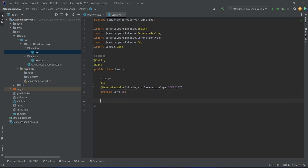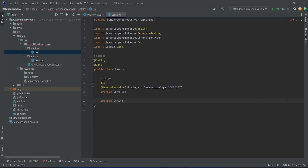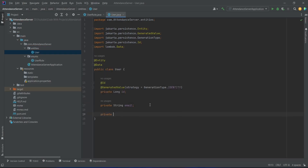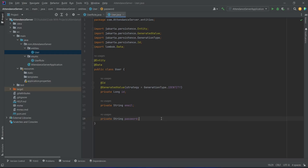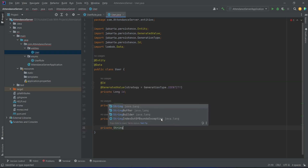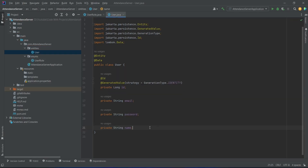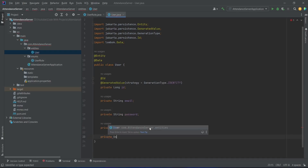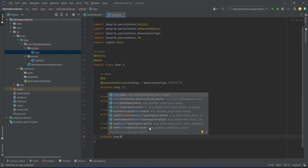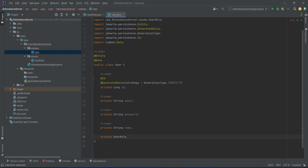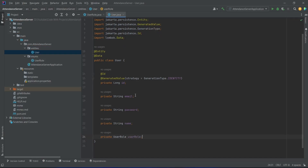After the id, we need to store the email of the user, so we will write private String email. After the email we need to store the password, so we will write private String password. After the password we need to store the name, so we will write private String name. Finally, we need to store the user role, so we will write private UserRole userRole and import it from our enums package. With this, our User entity is completed.